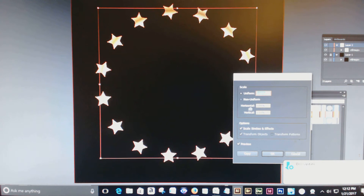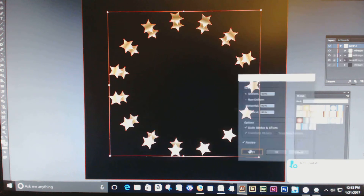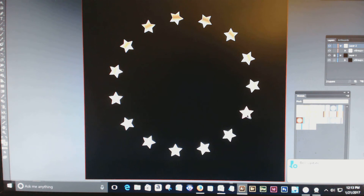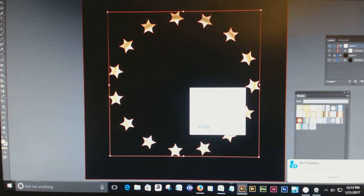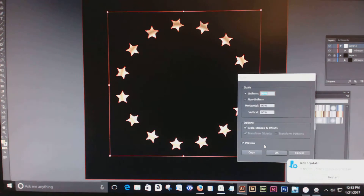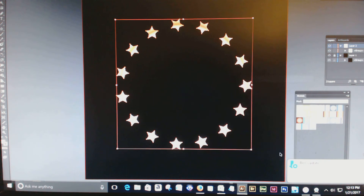So I'm going to scale it again just to demonstrate that it's going to stay centered and you won't have to realign. I'm going to scale it down to, say, 90%, then click OK. And see — it made it smaller by 90% and it stayed centered. And that's it, you're done.